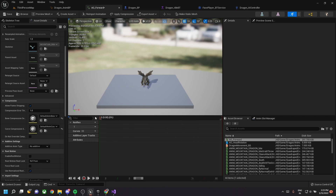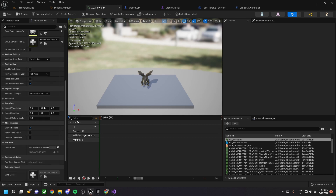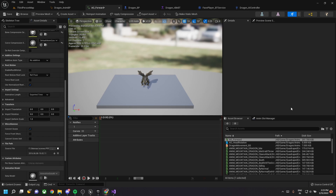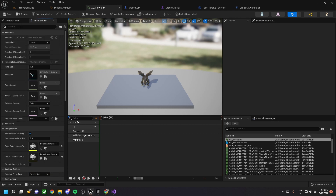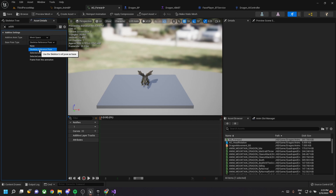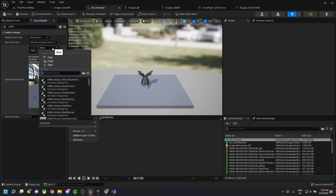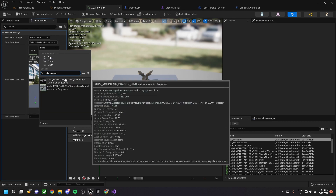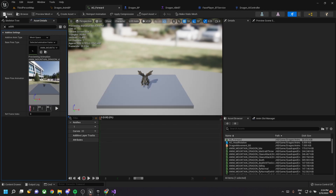There should be essentially no frames remaining. Once in this state, go to additive properties and change it to mesh space. Set the base pose type to 'Animation Frame' and select the idle dragon breathing as the base pose. Save this file — this is our forward animation.